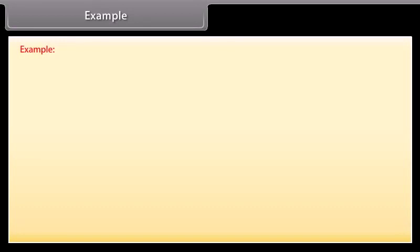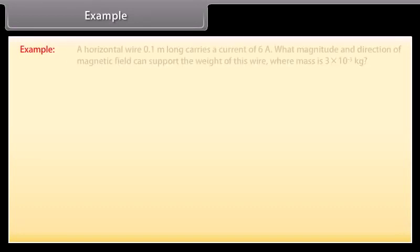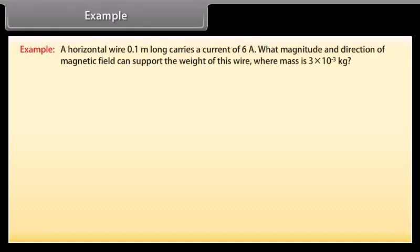Example: Magnetic force on a current carrying conductor. A horizontal wire 0.1 meters long carries a current of 6 amperes. What magnitude and direction of magnetic field can support the weight of this wire, where mass is 3 × 10⁻³ kilogram?